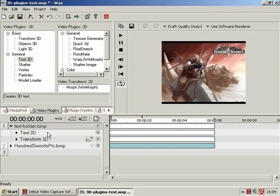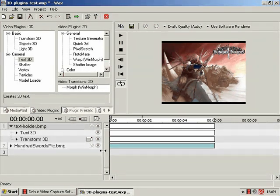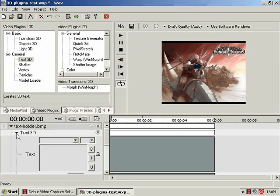Alright, so we've got our text.bmp which is now going to hold our text overlaid on top of the 100swordpick.bmp image. So, what options have we got with Text3D?